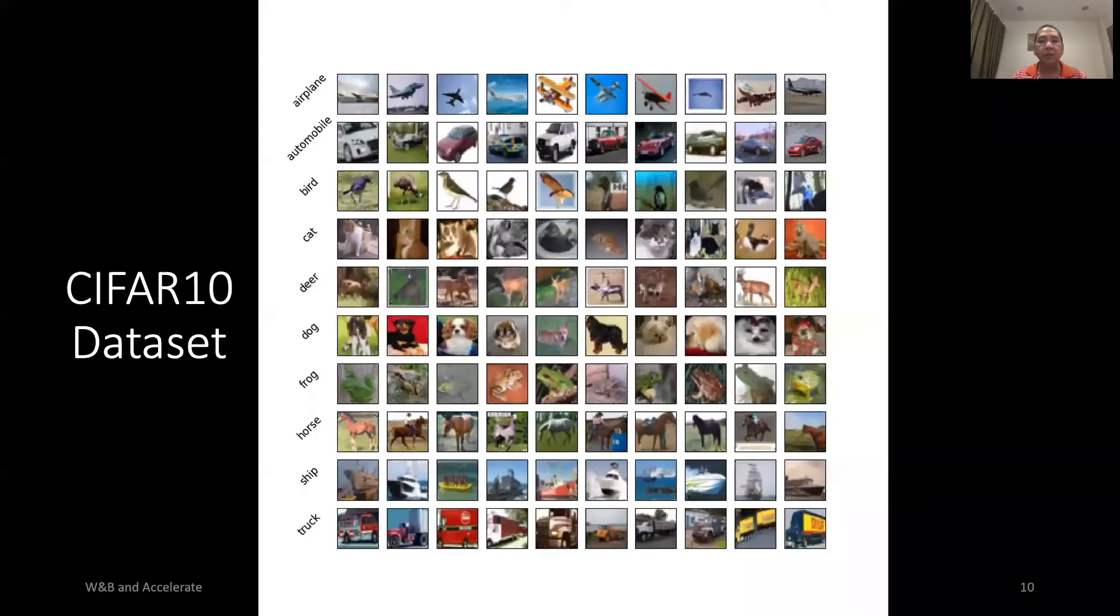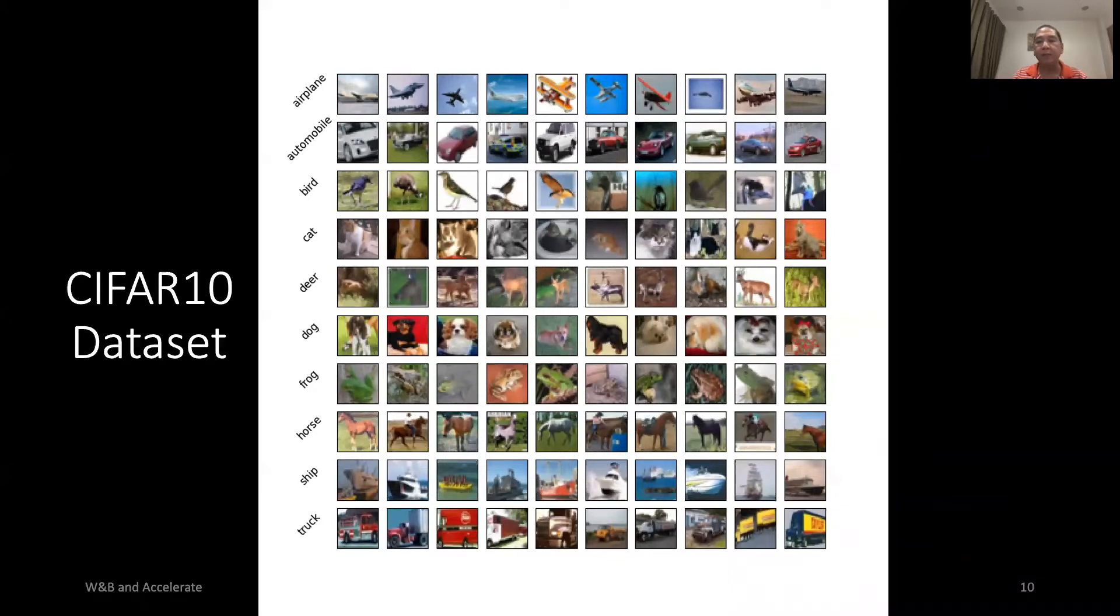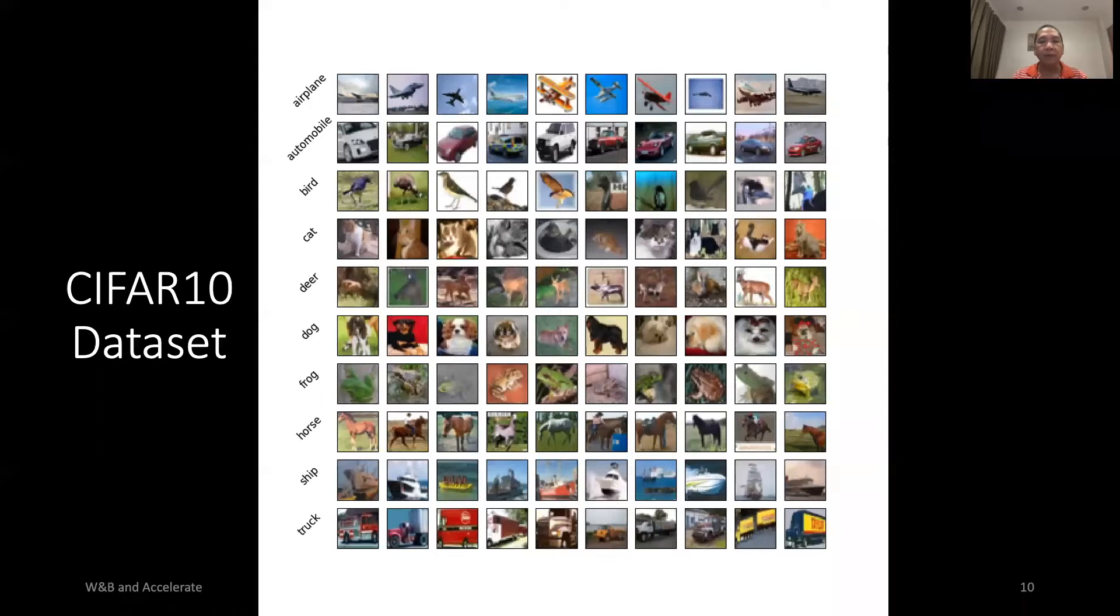In case you are not familiar with CIFAR-10 dataset, this figure illustrates samples from the dataset. There are 10 categories from airplane to truck.